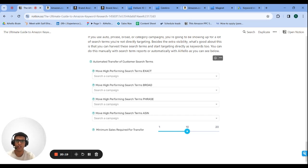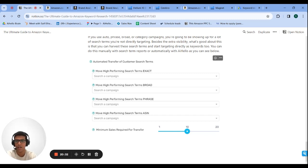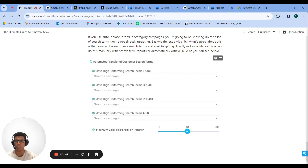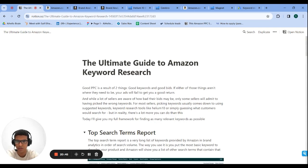The only caveat with search term reports is that they contain a lot of one-off keywords — terms that barely get any searches. Someone will search something random, find your listing, and maybe buy, but that underlying search term may be super rare. Out of the keywords you pull from search term reports, some will end up getting zero clicks. Other than that, harvesting is a very powerful method.